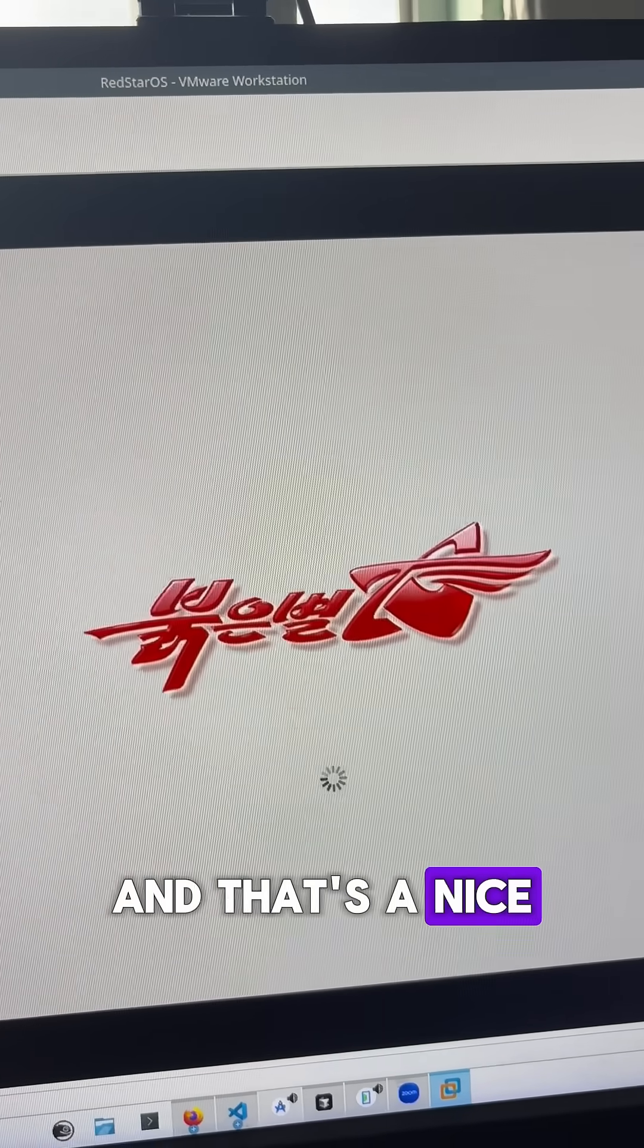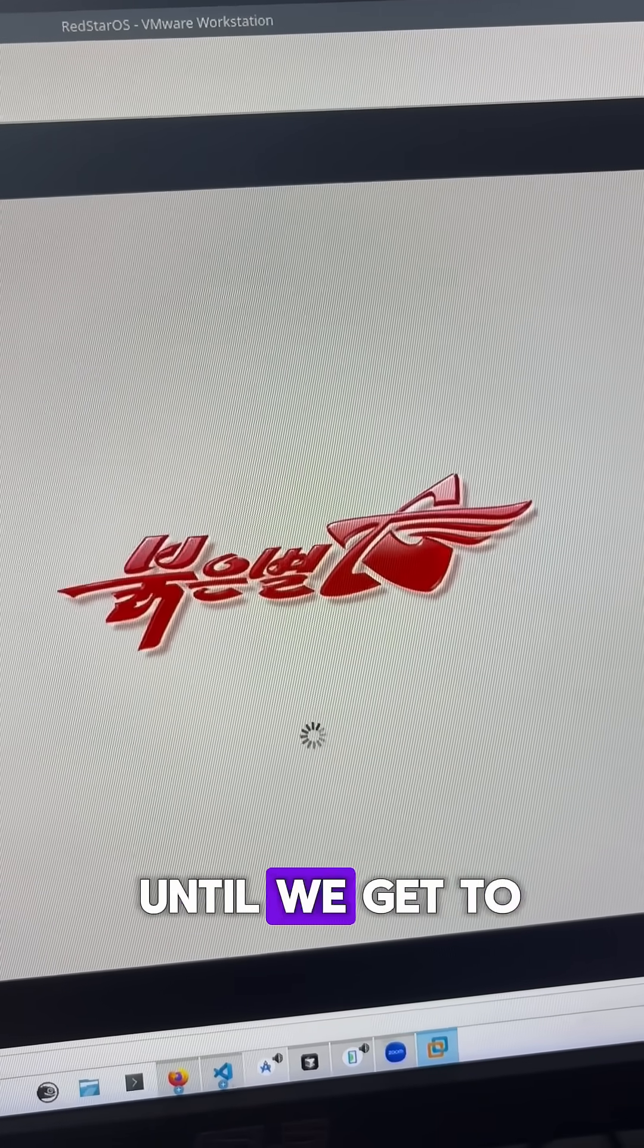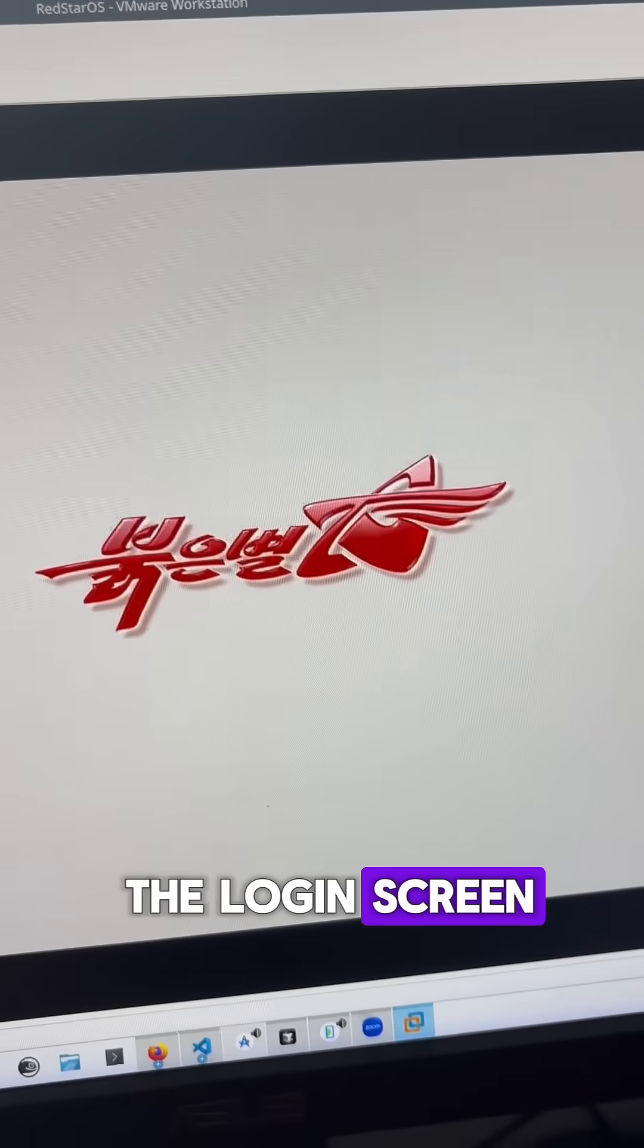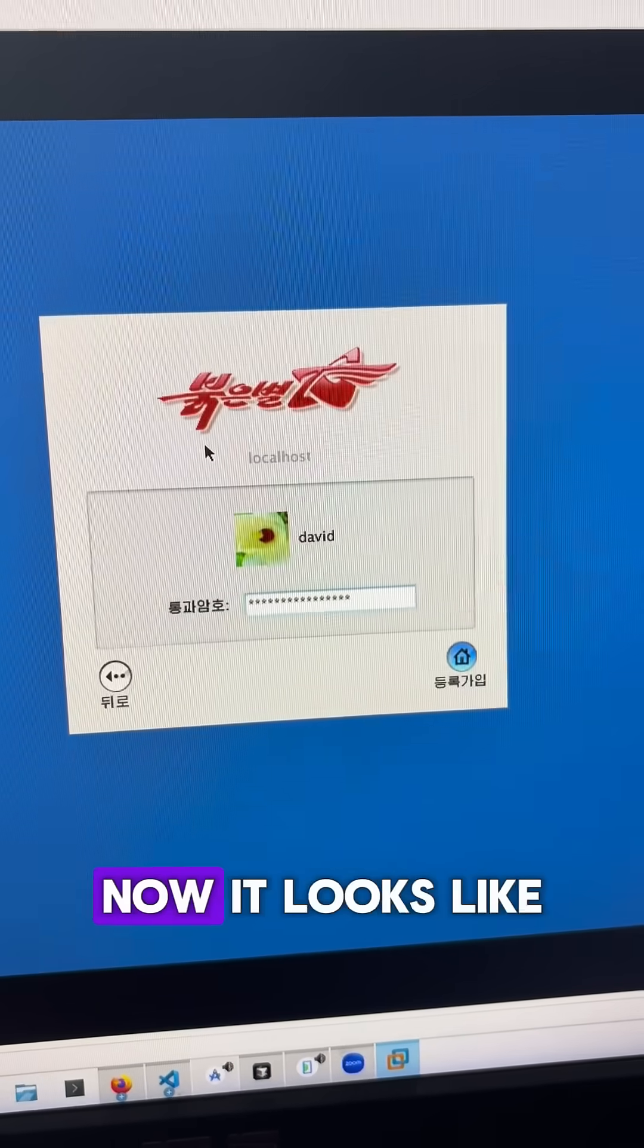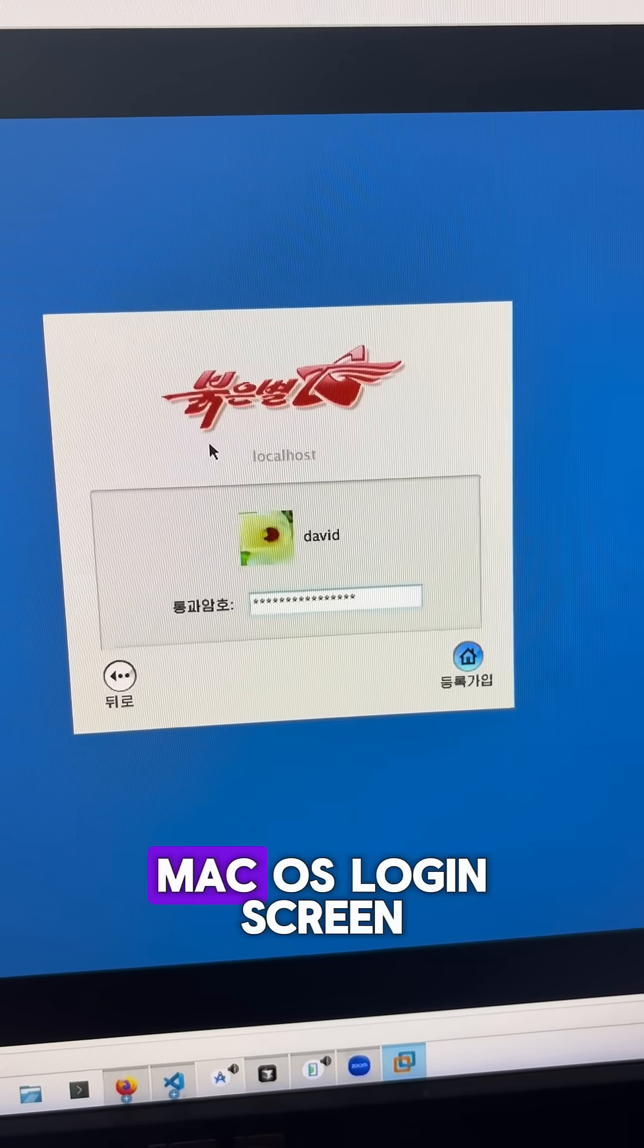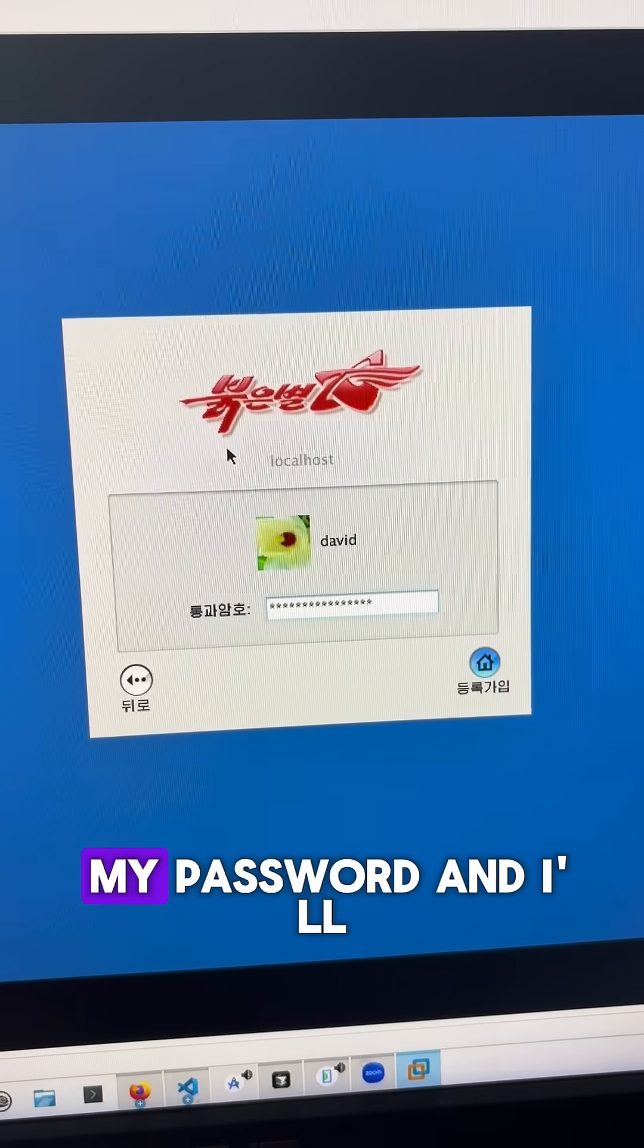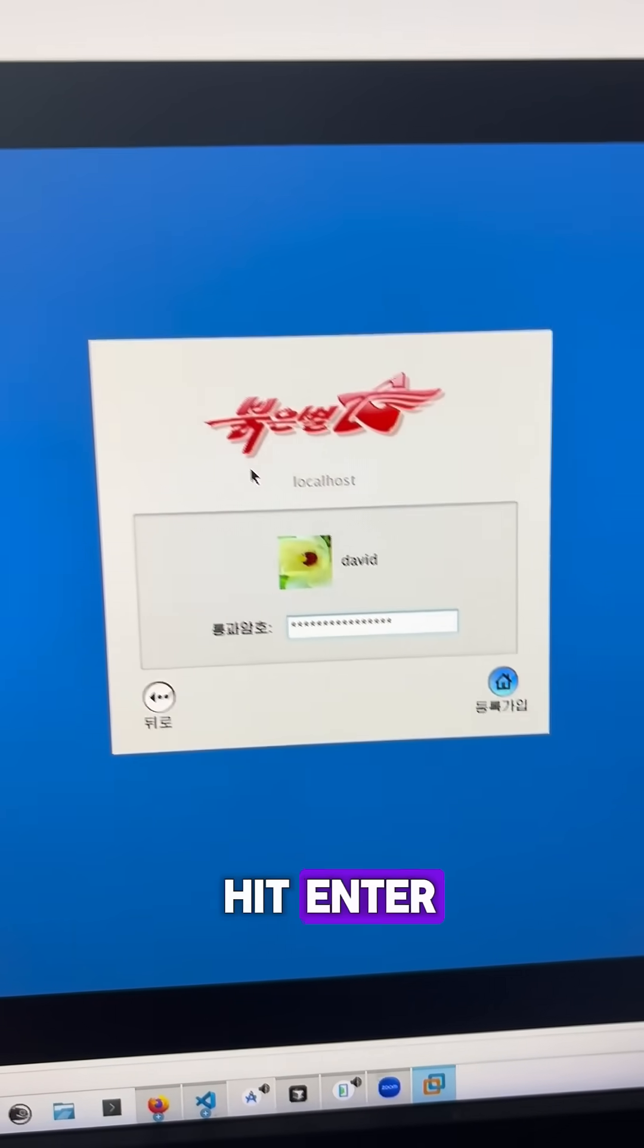And that's a nice boot screen. So I'll just wait until we get to the login screen. Now it looks like we have a rip off of the old macOS login screen, I've just typed in my password and I'll hit enter.